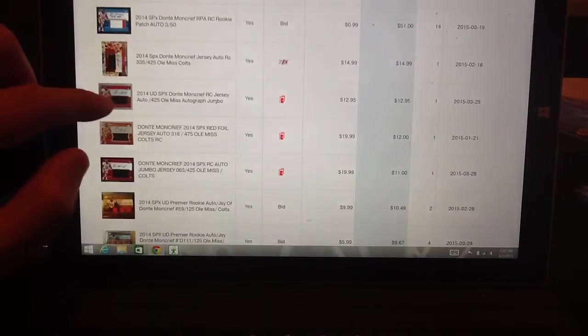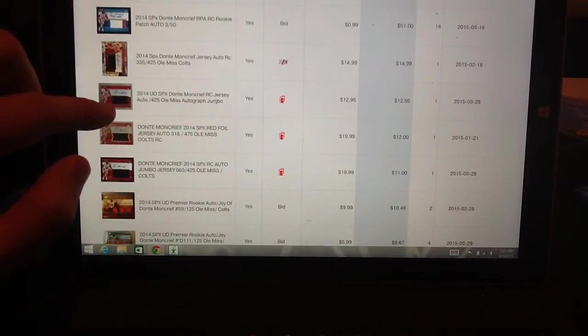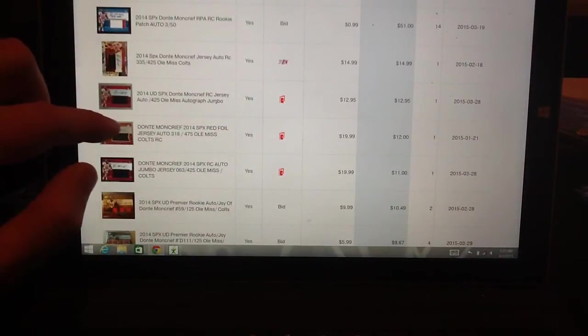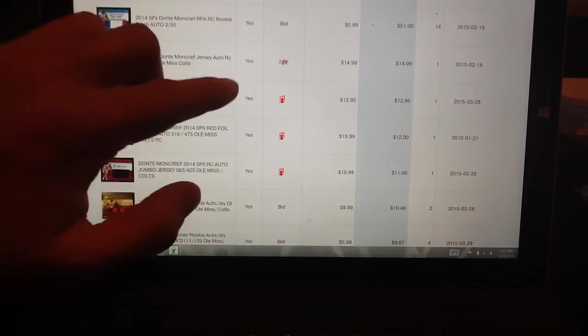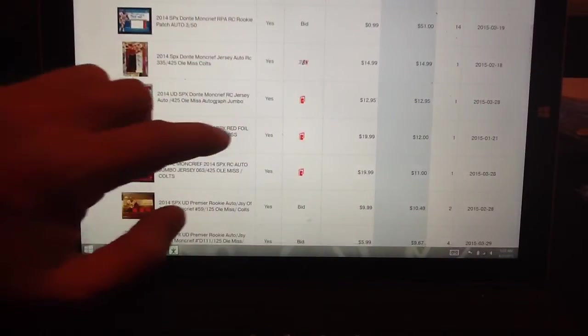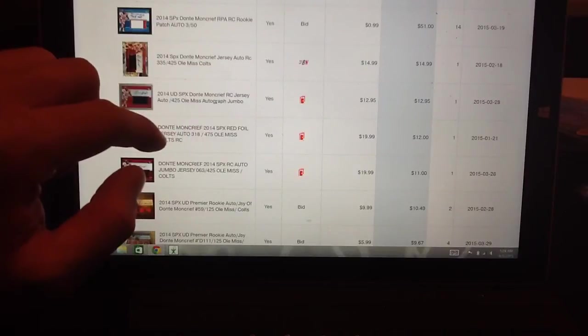So here's the card that we have. This is the one out of $4.25 red. It went for $12.95 on $2.18, so that was about a month ago. On $3.28, it went for $12.95.